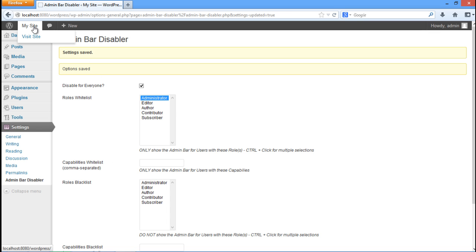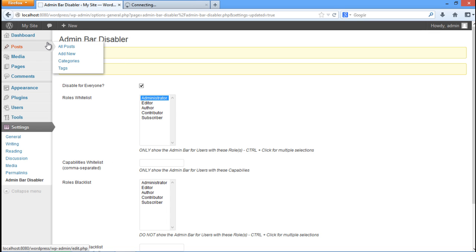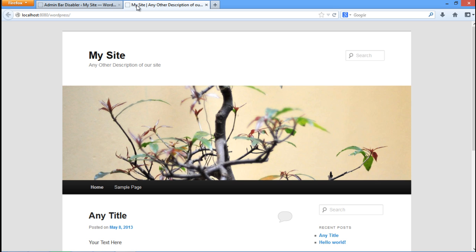Now simply visit your site to check whether the changes have been implemented or not. You will notice that the admin bar is no longer visible.